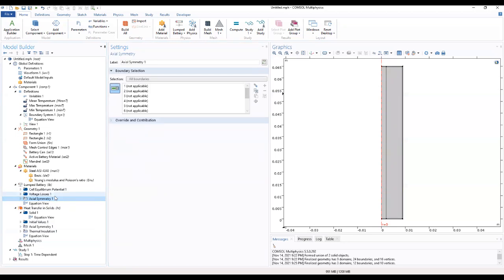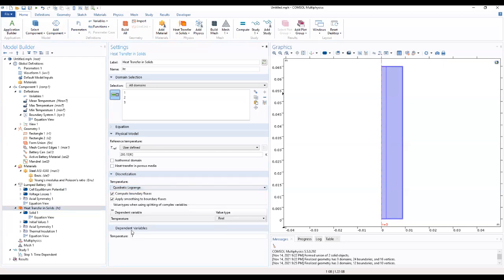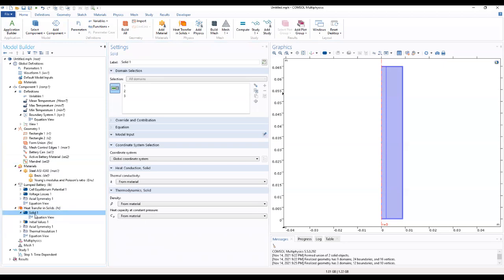We move to the axial symmetry. That would be that for the lambda battery. Now go to the heat transfer in fluids and we look at the temperature discretization.